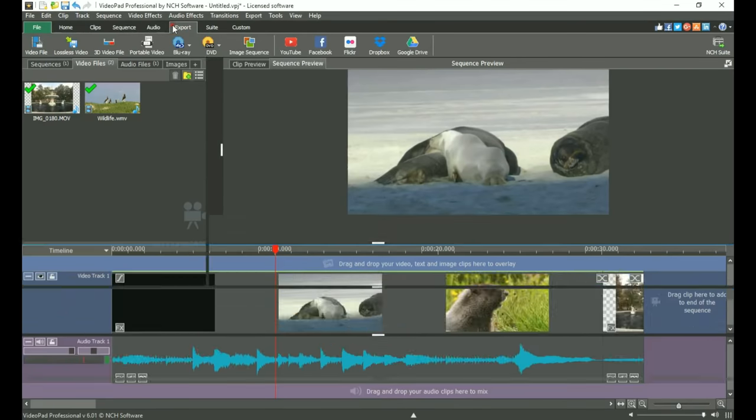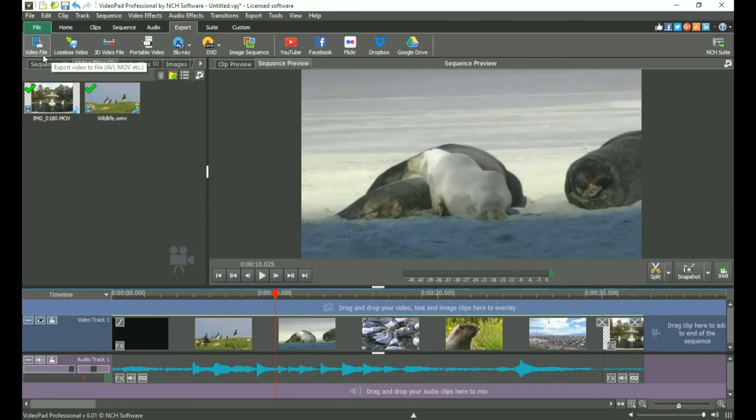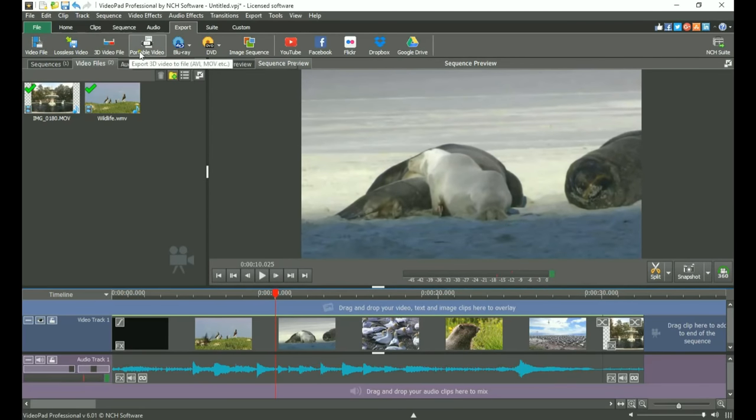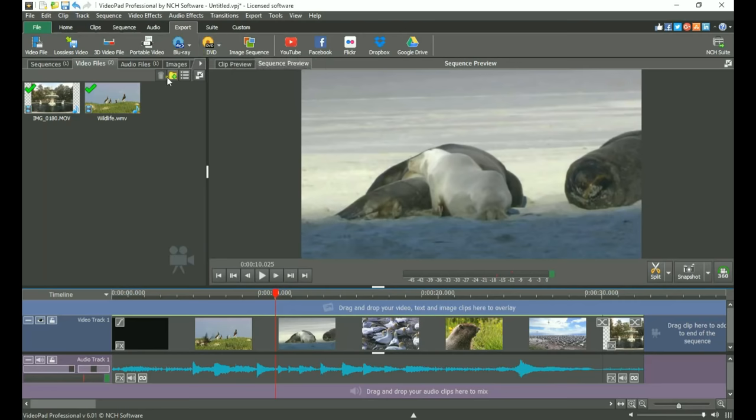The Export tab makes it easy to export your movie to your desired format and location, whether it be to a file on your computer or straight to your YouTube channel.